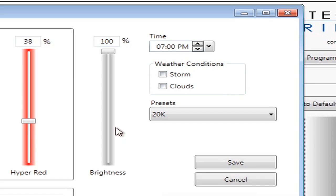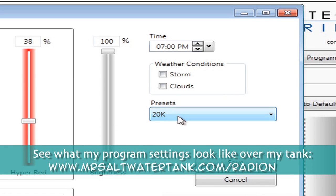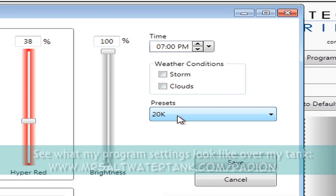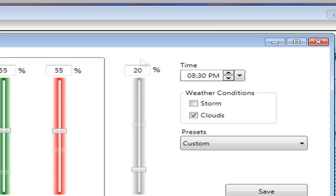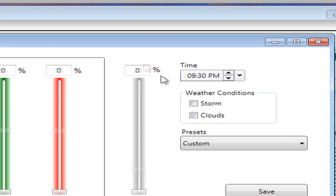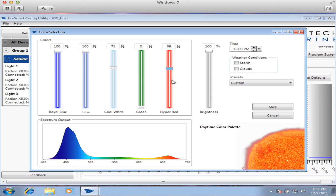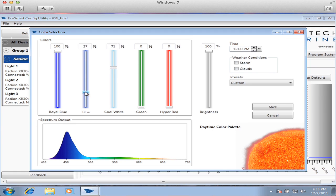Back to my program. By 7pm the Radeons have switched over to the 20k setting to make the colors of my corals really pop. By 7:30 I've started ramping down the Radeons as you can see the intensity is at 60%. By 8:30pm I've dialed back the intensity to 20% and by 9:30 the Radeons are all the way off. Time for my fish to go to sleep. Now I can never do anything close to this with my metal halide bulbs, which is another reason I'm a fan of the Radeons.